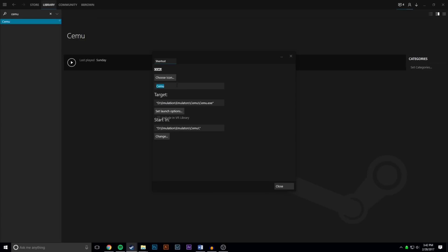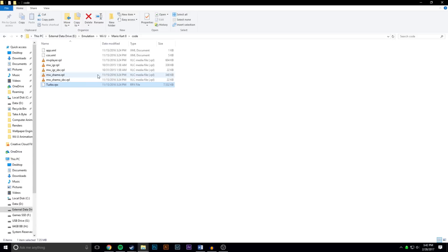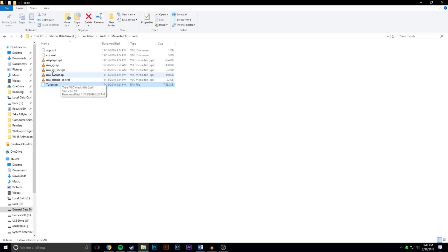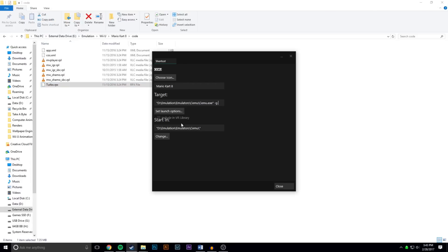And then after that you want to right-click it, go to Properties, and then start off by changing it to the name of the game you're going to emulate, so Mario Kart 8. Then after that you want to go here under Target, you want to type space dash g space. Then you want to leave it how it is. You want to find the game you're emulating. So I have it in this folder here and it's Mario Kart 8 and a loadiine version. So there's an RPX file, in your case it might be a WUD or a WUX, but no matter what file it is you want to go to copy path. And then after that go back to Steam and you want to after the dash g space, paste that.